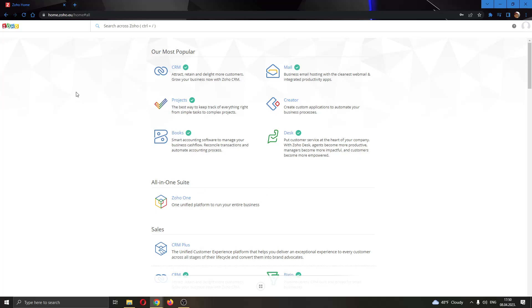The first thing you want to do is go ahead to the official Zoho.com website right here and log into your account.